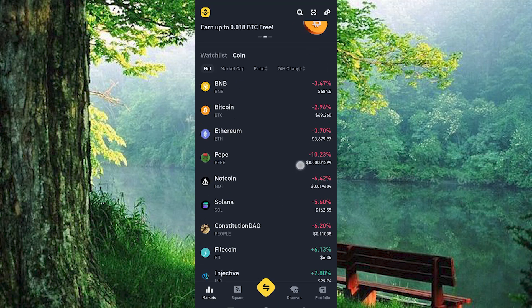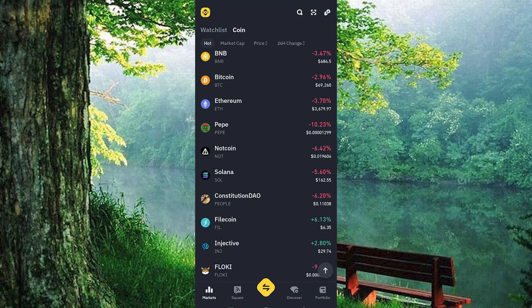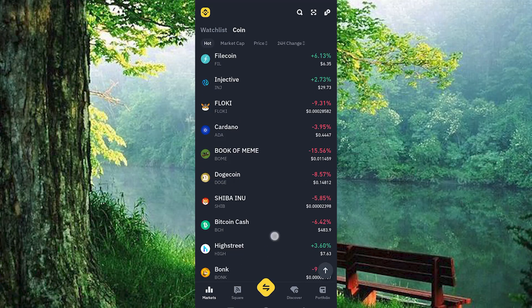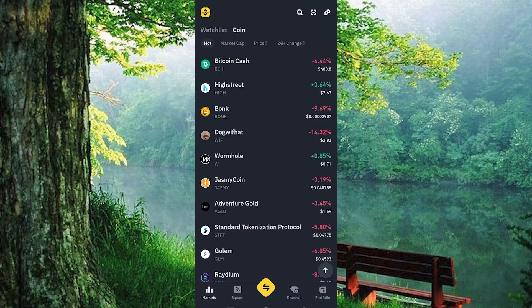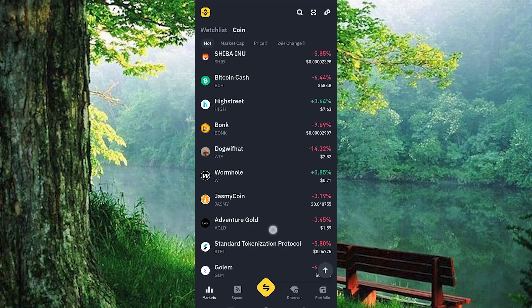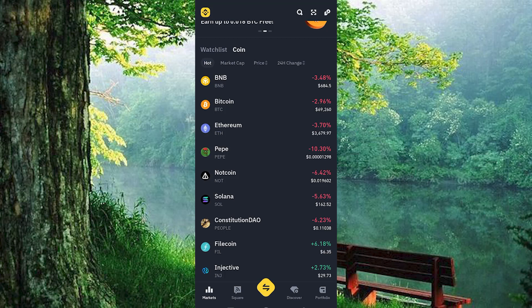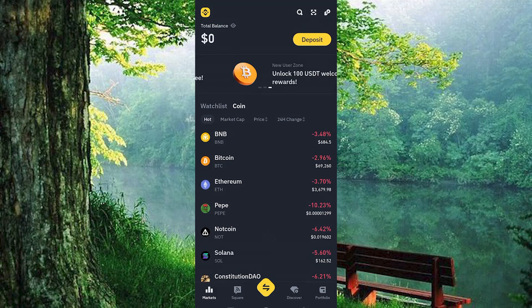Regrettably, there is no option to switch between accounts on Binance, so you can't alter your account type. However, you can opt to deactivate your current account and then set up a new one.